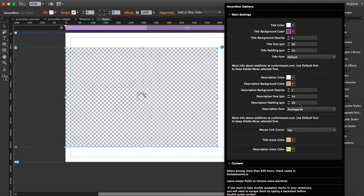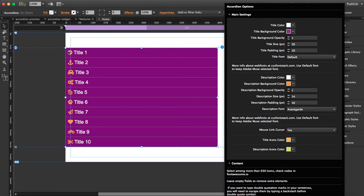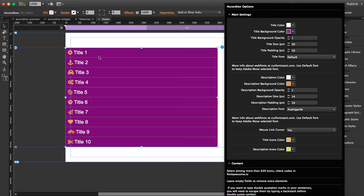You can also change the color of the title icons color and the description icons color. The title icons color are these here and the description icons color you'll also view it once the tab opens.